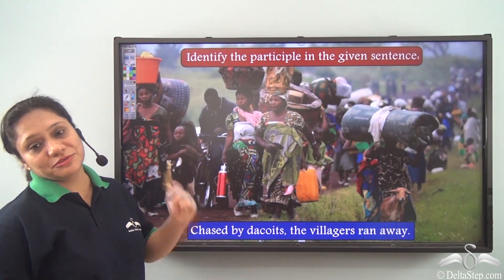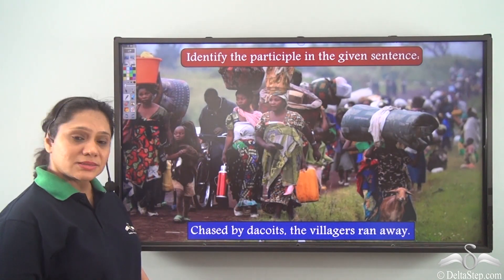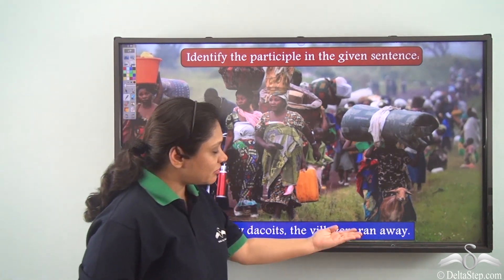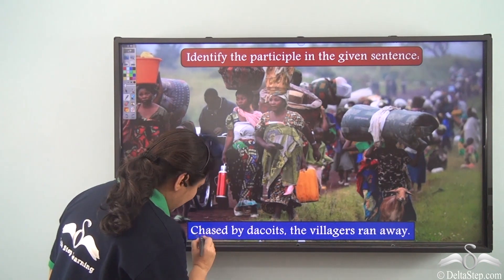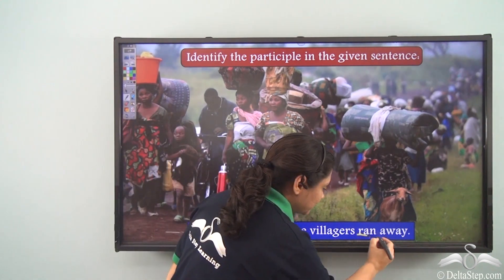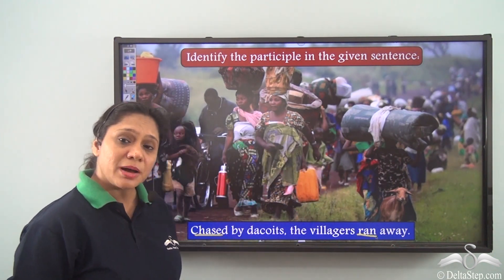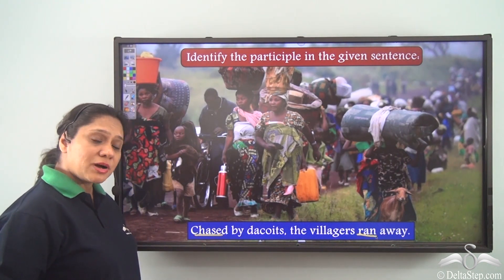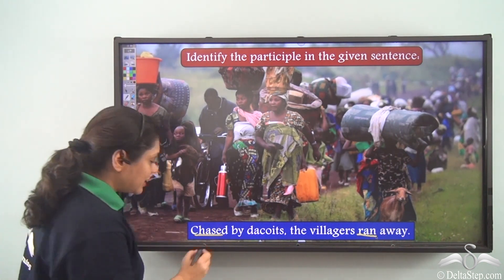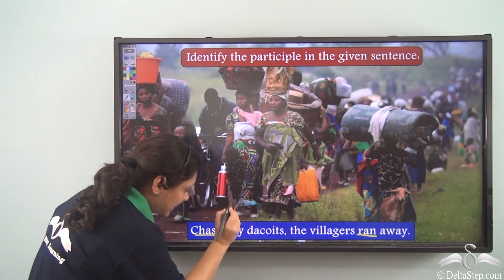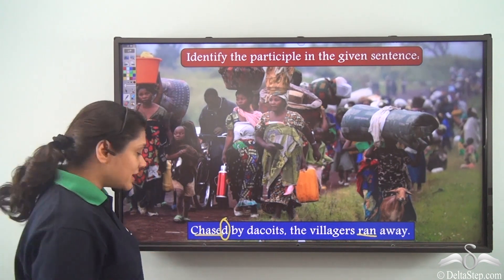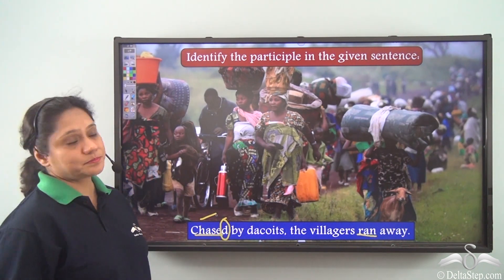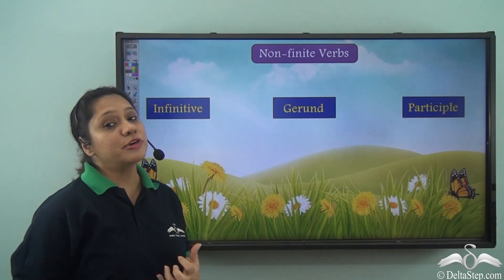Let us identify the participle in the given sentence: 'Chased by the coyotes, the villagers ran away.' Let us identify the verbs first: 'chased' and 'ran.' 'Ran' is the finite verb. 'Chased' is the non-finite verb — this -ed verb form shows a completed action. Hence, 'chased' is the participle. So we see that non-finite verbs are of three types.